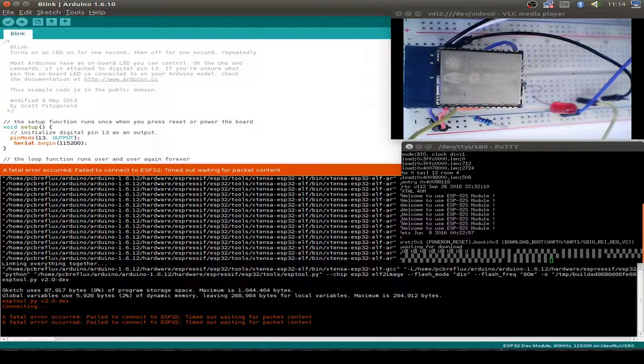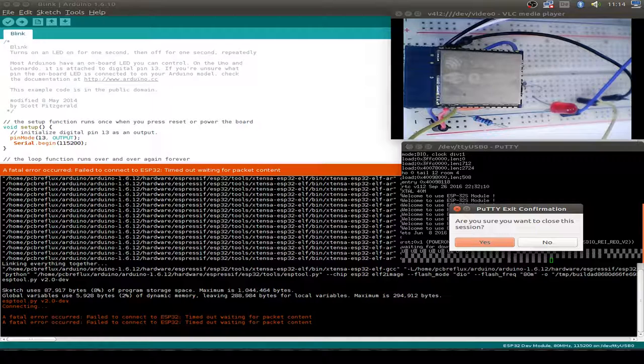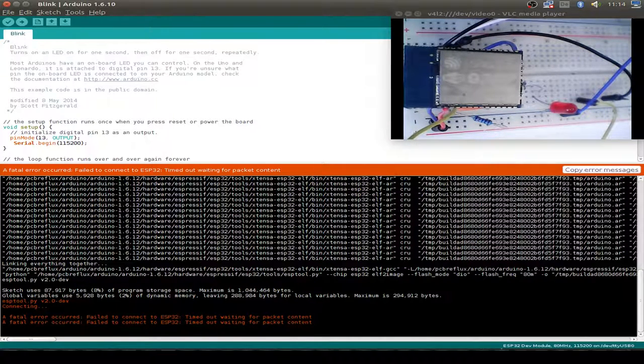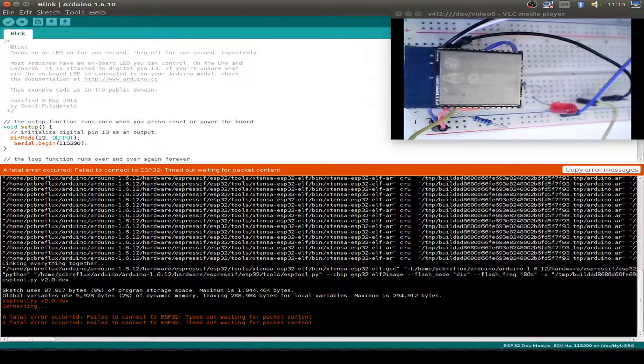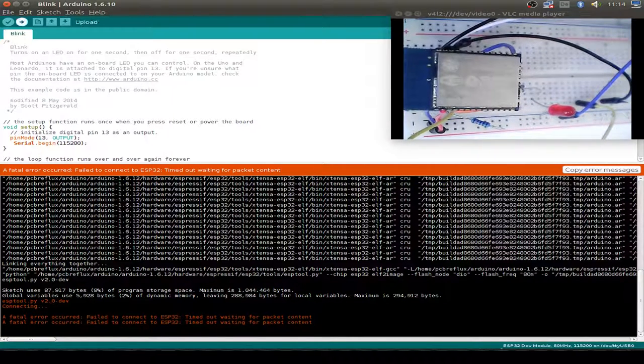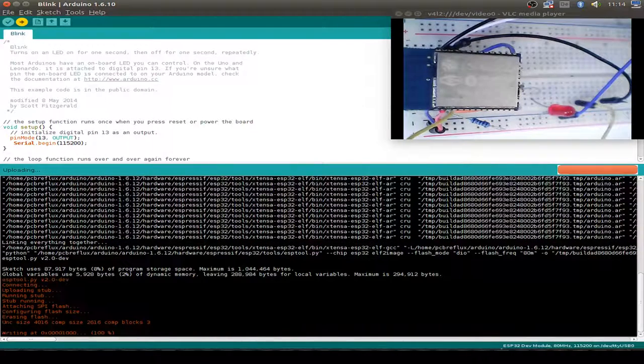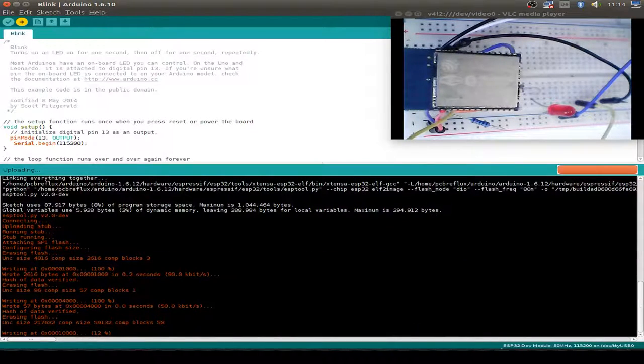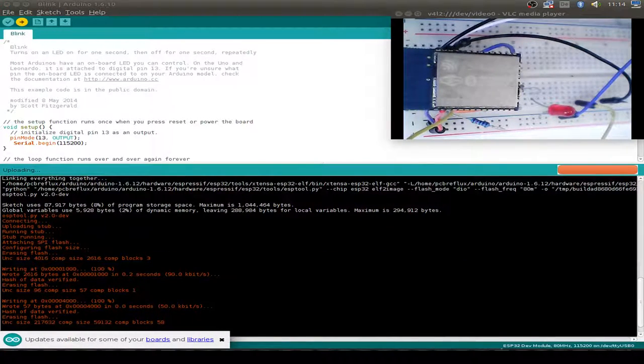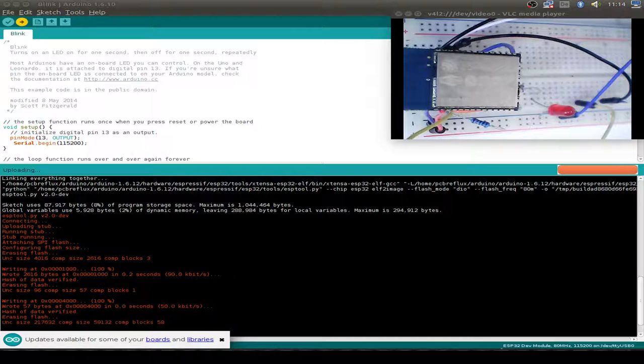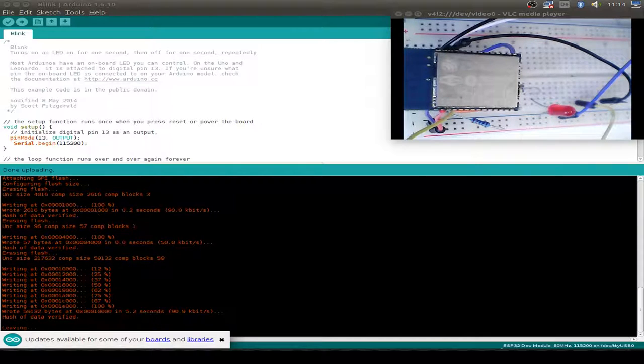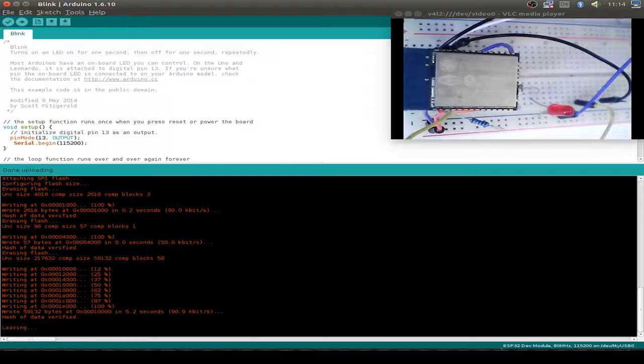The reason is we have to close the PuTTY window before we can upload any sketch. So close the window and we upload again, and we successfully uploaded our new blinky program.